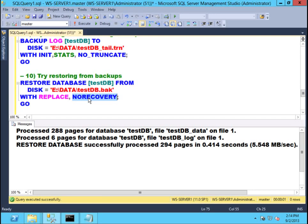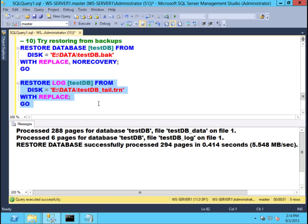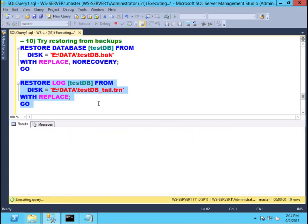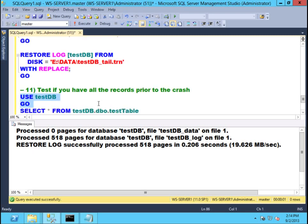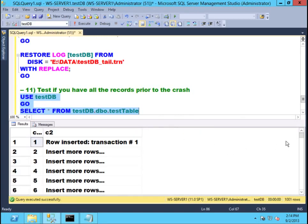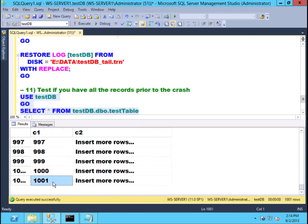In this case, since we still have the tail of the log backup to restore, I can specify NORECOVERY and recover using the tail of the log backup I took before I started restoring the database. Recovering from the tail of the log backup is done. Let's see if we have all those records prior to my database going haywire. Yes, indeed, I do have 1,001 rows — the number of rows that were in the database prior to the unexpected crash. This highlights the importance of always taking tail of the log backups if and when necessary prior to doing a restore.